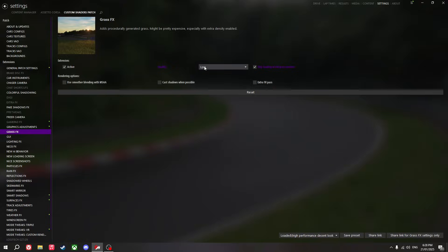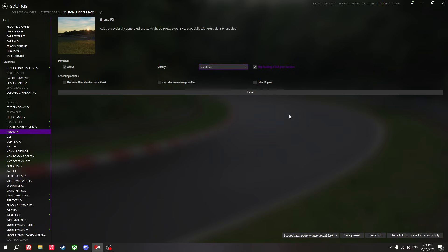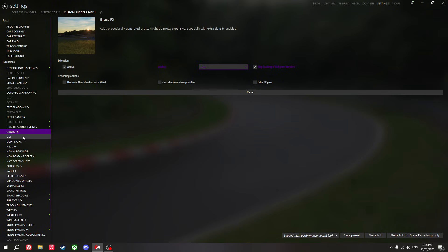Motion blur value at the very bottom of the graphics adjustments page looks pretty good. I use low settings — the density of grass is still okay. Medium has the best density of grass, but low can give you that higher FPS.